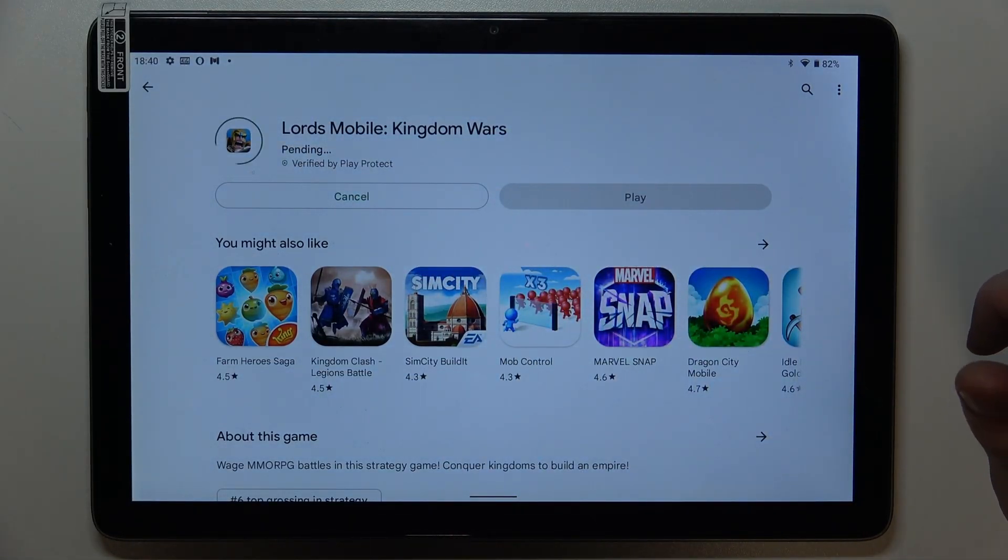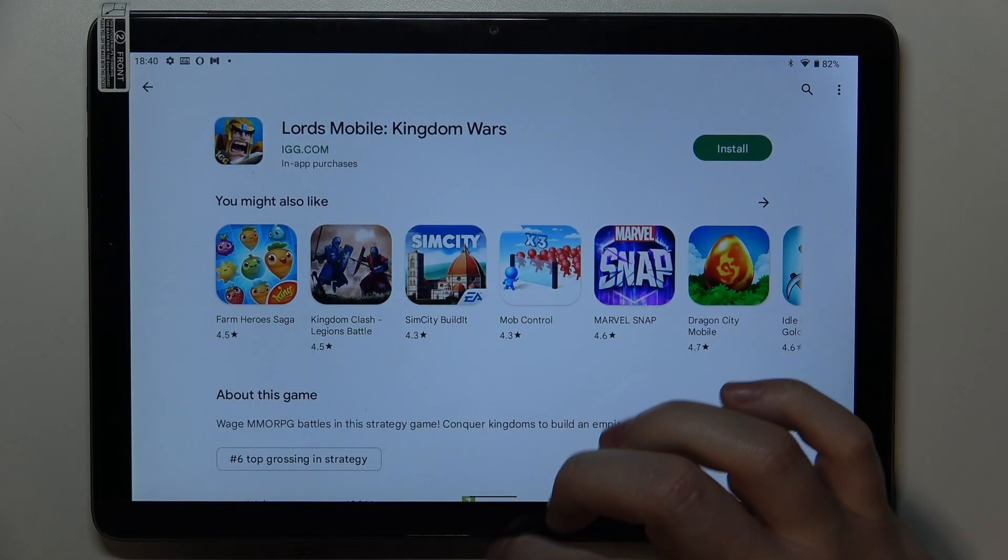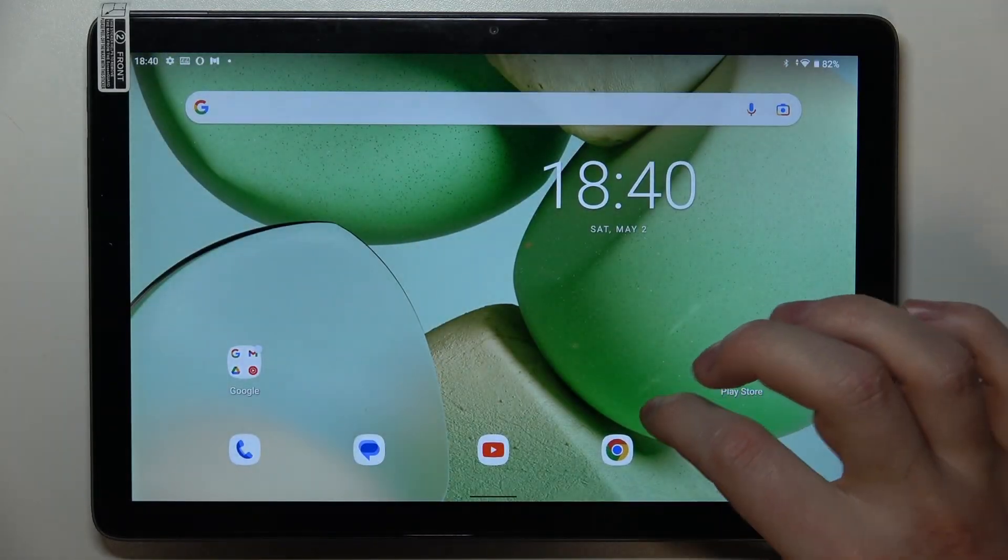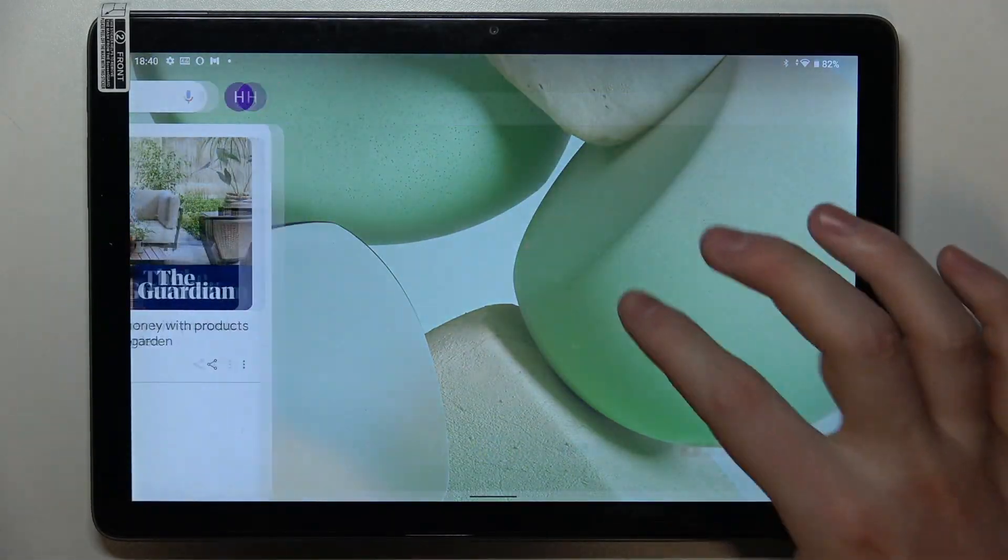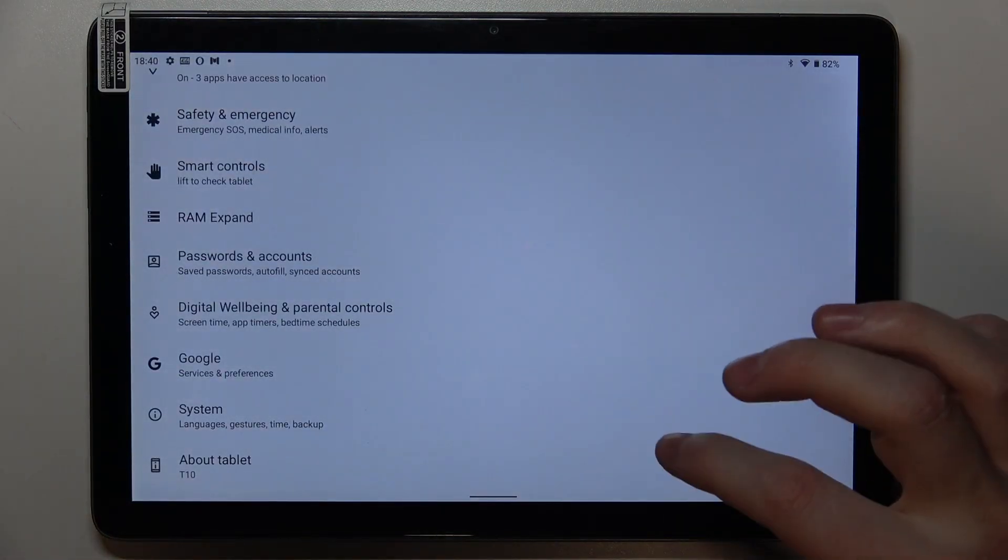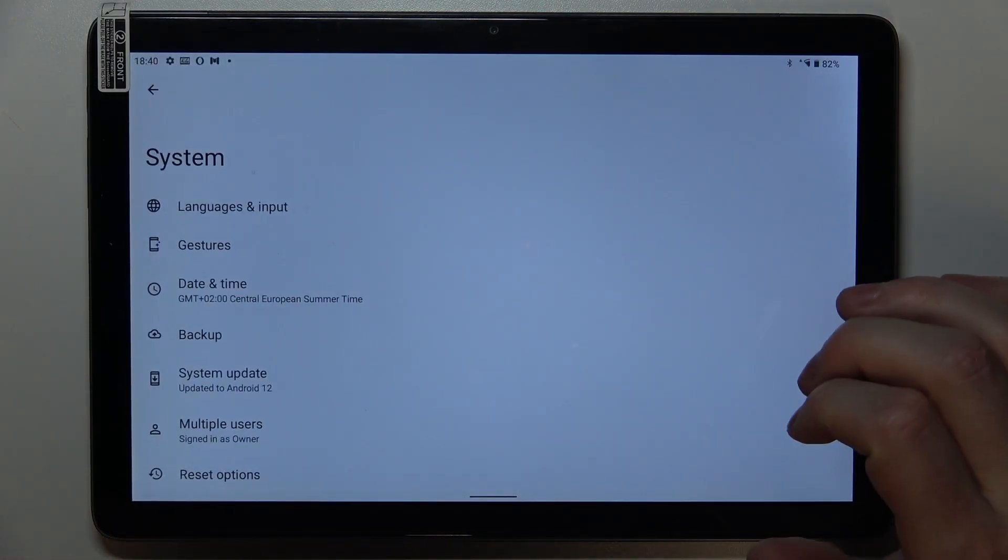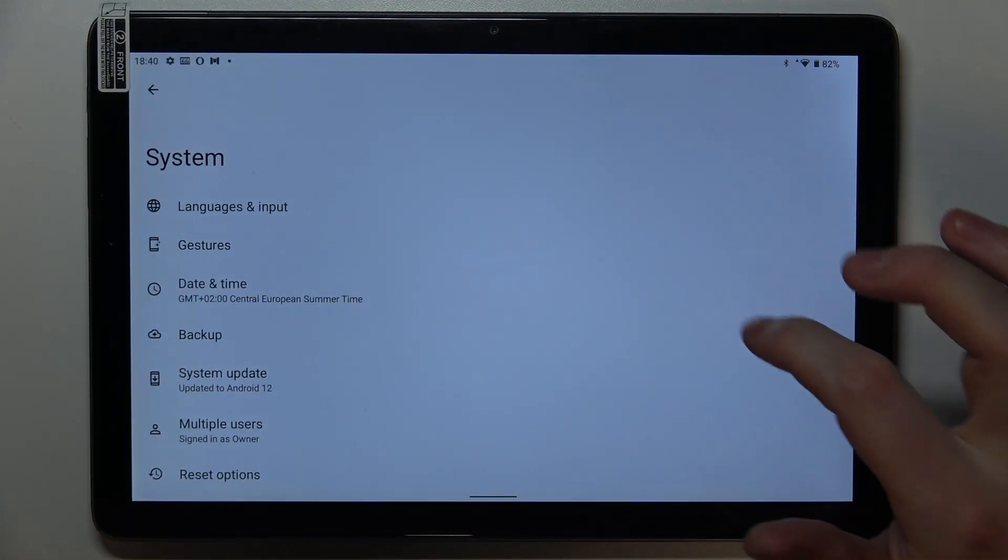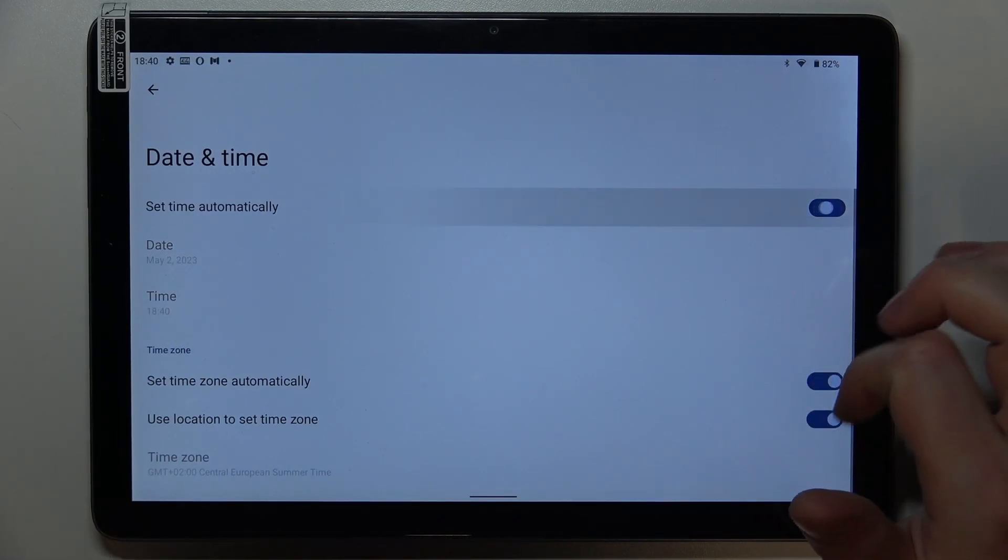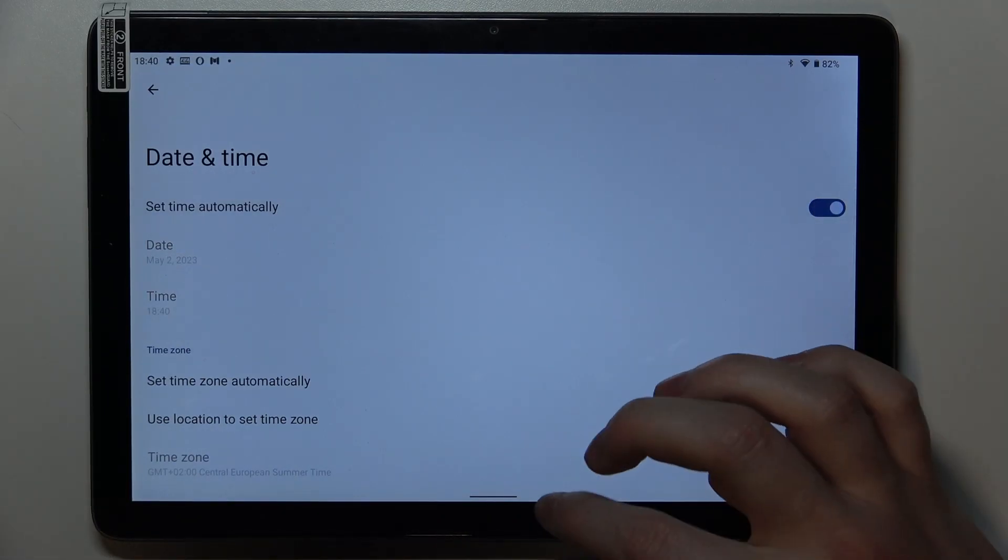Now to solve both of the problems, we'll need to go back to our settings. So click on the gear icon and move to the system at the bottom. Select date and time and set time automatically. Now boom, all the problems are fixed.